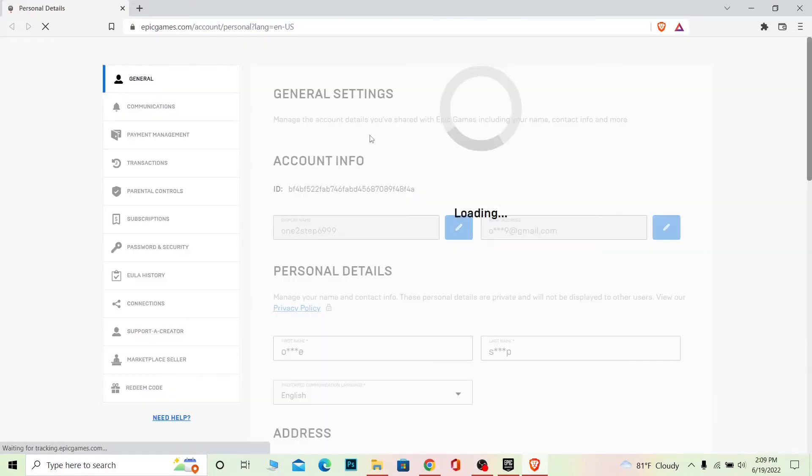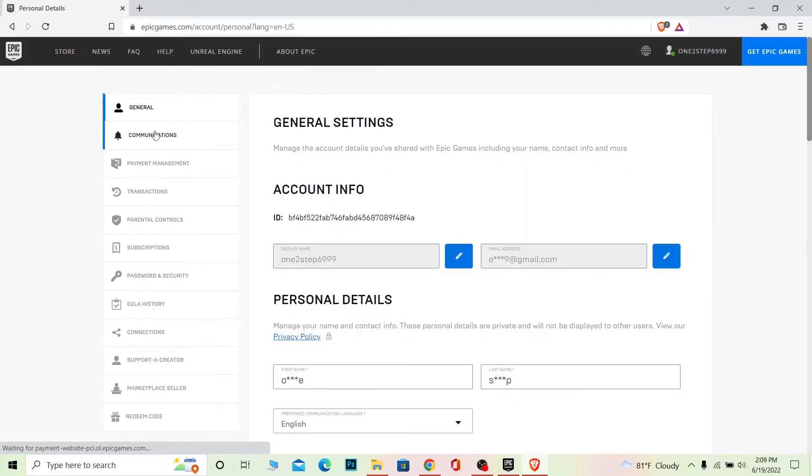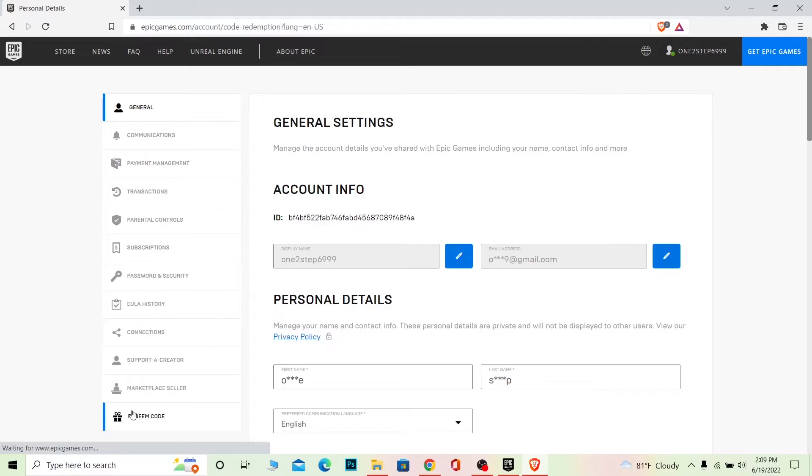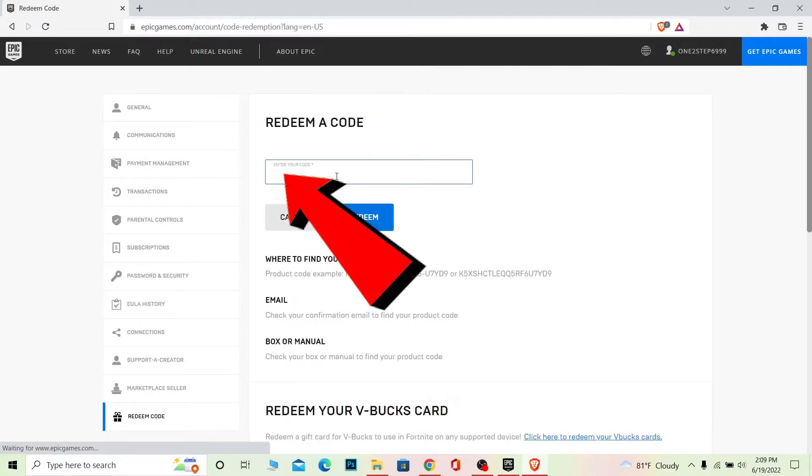As you can see, it's going to bring you to this page. Once you're here on your account on epicgames.com, at the bottom you can see the redeem code option. Click on redeem code. Once you click on redeem code, where it says enter your code, you need to enter your gift card's code here.